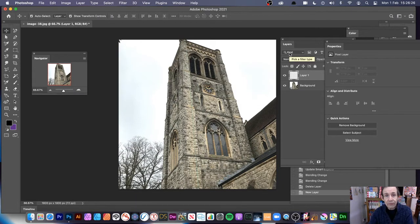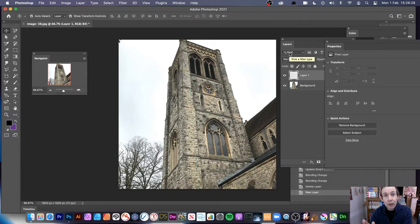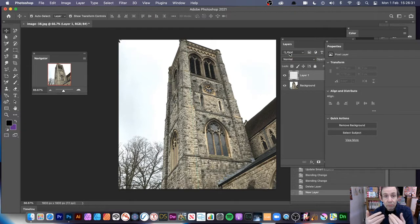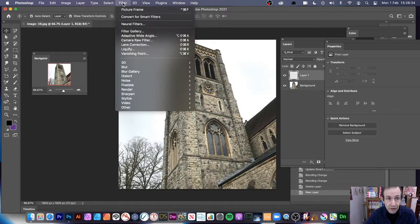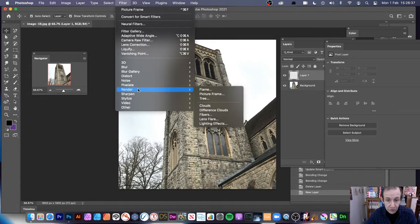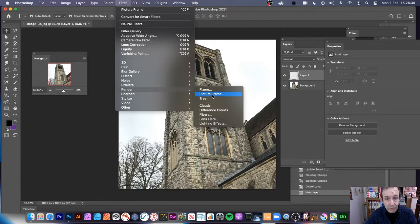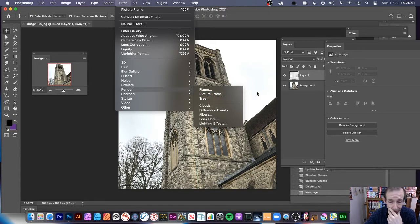So any effect applied is now just going to be applied to this layer and not to this layer because what I'm going to be using is the picture frame. So go down to Filter and down here to Render and Picture Frame.